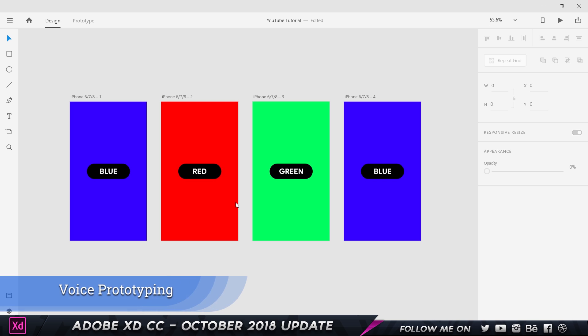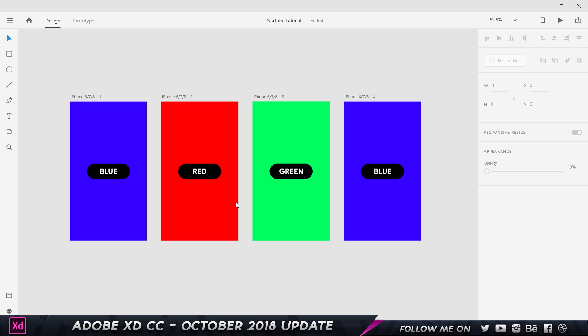So the first feature we're gonna look at is voice prototyping. Nobody even knew this could be a thing — prototyping with your voice is insanely awesome. It's something nobody could even imagine possible, but the guys at Adobe XD have done it. Let me quickly show you how this works.